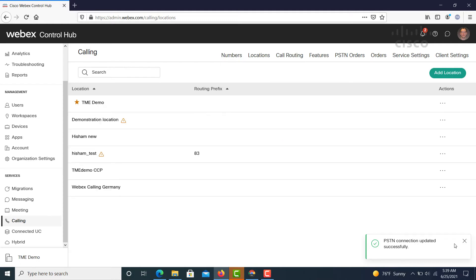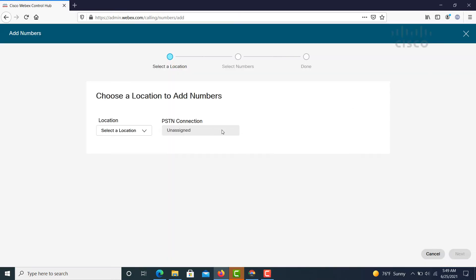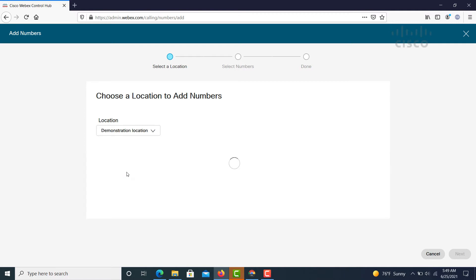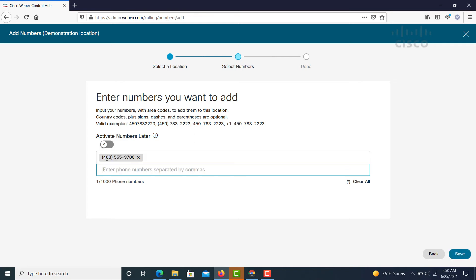Now we're going to go back to Control Hub, go to Numbers, click Add Numbers. Now we're going to add numbers to this location. So we've selected our location and we're going to add numbers. Selecting the location again here. And now we're going to start typing in the numbers.